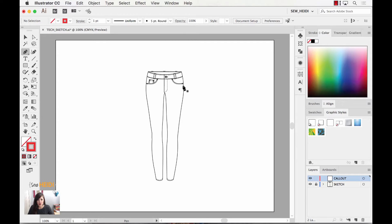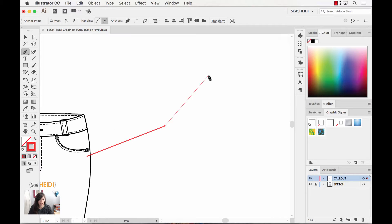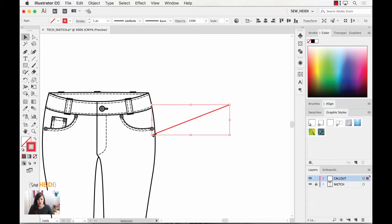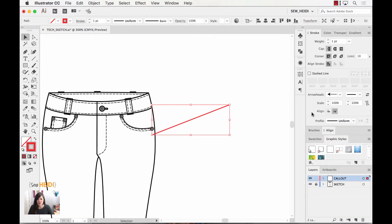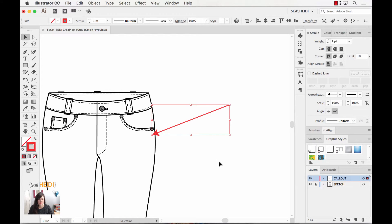Now I'm going to add my first callout and just draw a path right here. By default my path is just a blank path, but I want to add some arrowheads to it because I want to point to something specific within my sketch. So I'm going to come over to my stroke panel and choose which arrowhead I want. I typically just choose the first one. If your arrowhead goes on the wrong side of your path it's very simple to change — just switch the direction right here. You can change the scale and mess with some of the details.